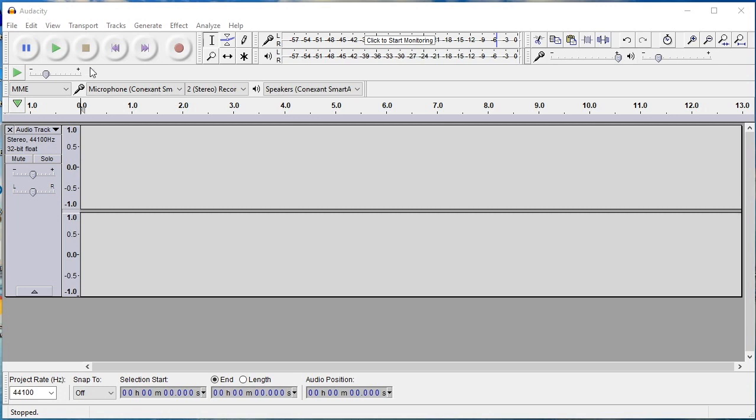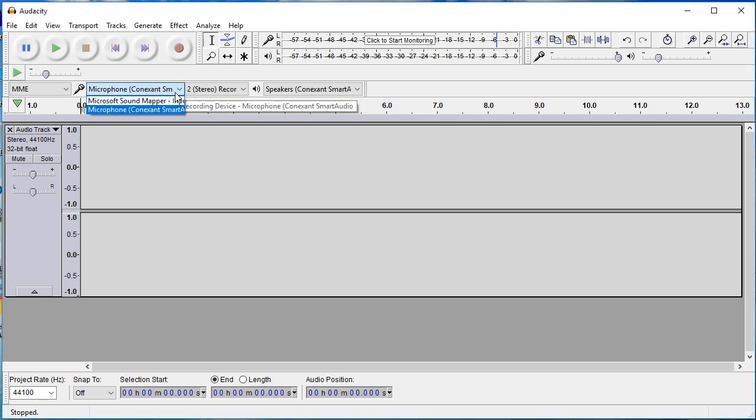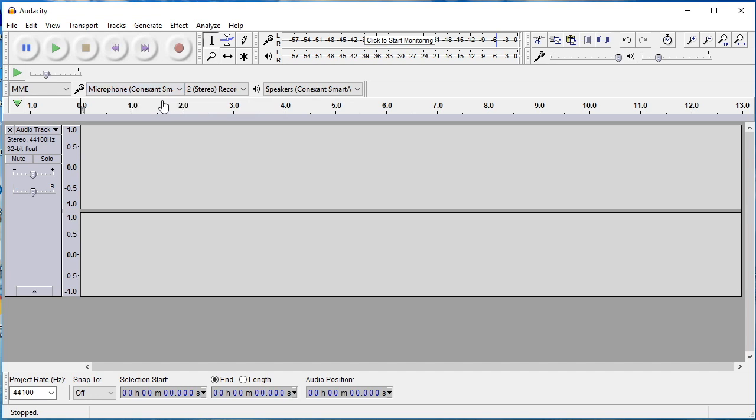The next step is to connect your microphone to your device. Check if the software recognizes your microphone by clicking on the drop-down menu next to the small microphone icon to see if your mic is selected.